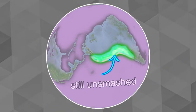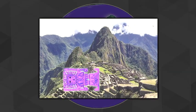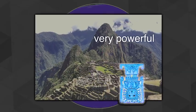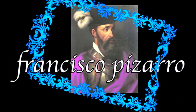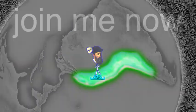Meanwhile, still unsmashed, is the Inca Empire. Very powerful, unique empire. No wheels in this empire. Very powerful nonetheless. Until Francisco Pizarro came and smashed it.